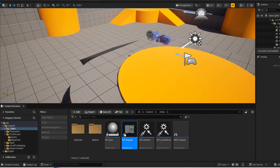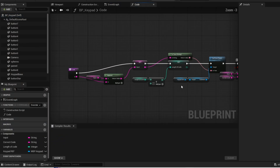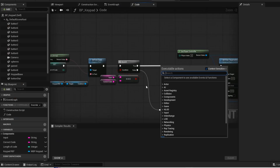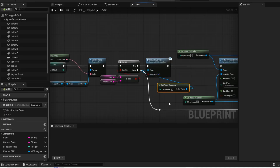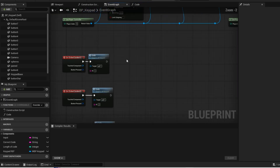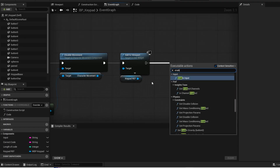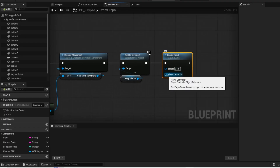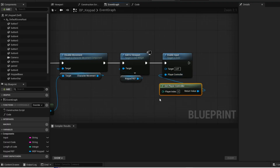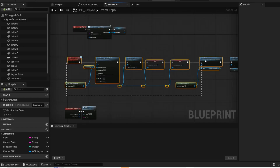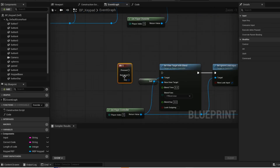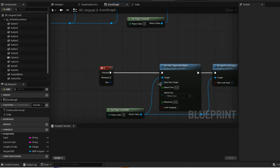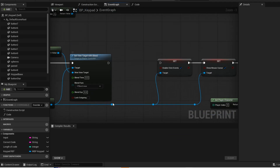Now go back into your keypad blueprint. Open up your function. When the code is correct, you want to set the code boolean to true, which will unlock the door, and the target will be get player character. Now go back into your event graph. Go to the end of this logic. And now enable input — we are enabling input so that we can use an input to exit the keypad. Now copy and paste this logic — this will be the exit state for the keypad. We are just going to make minor changes to this logic. And replace self with get player character. And replace this with a reset ignore look input.